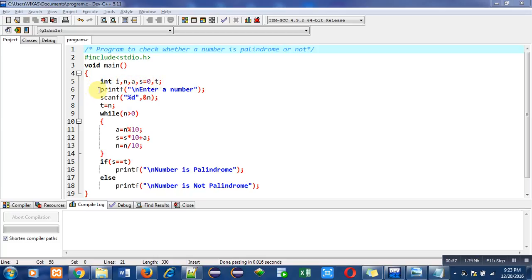Then I have used printf statement which will display enter a number message on console. After that I have used scanf which will read a number from user and that number will be stored inside n variable.